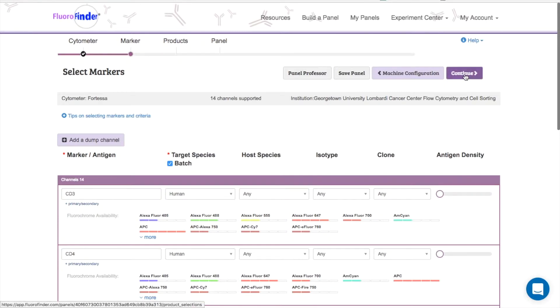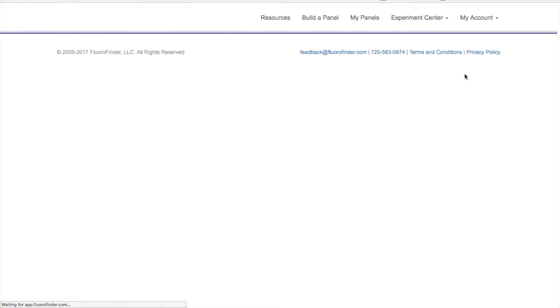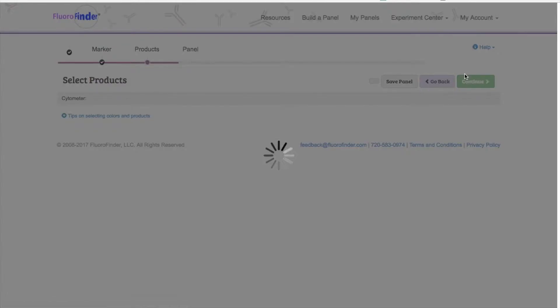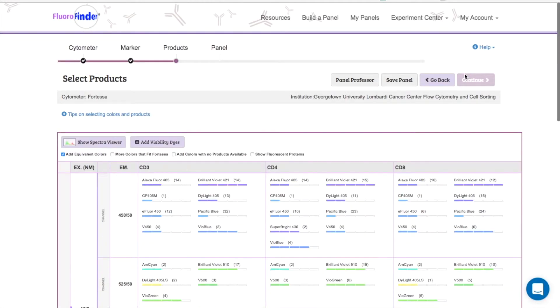Once you have finished entering all of your markers, use this button to continue on to the next step, where you will select from a list of products that fit your machine.